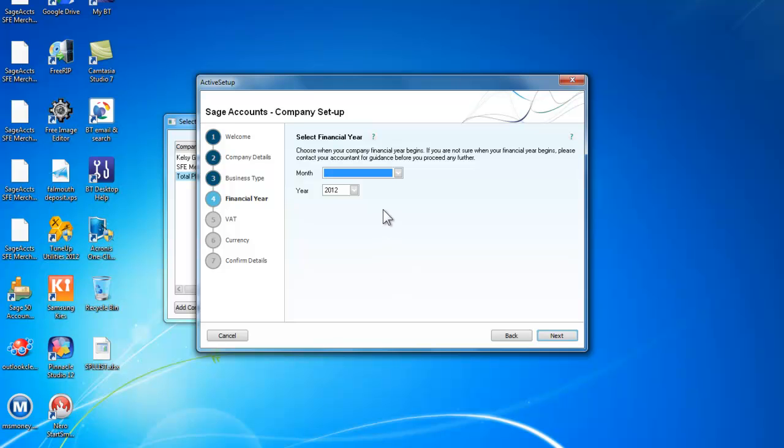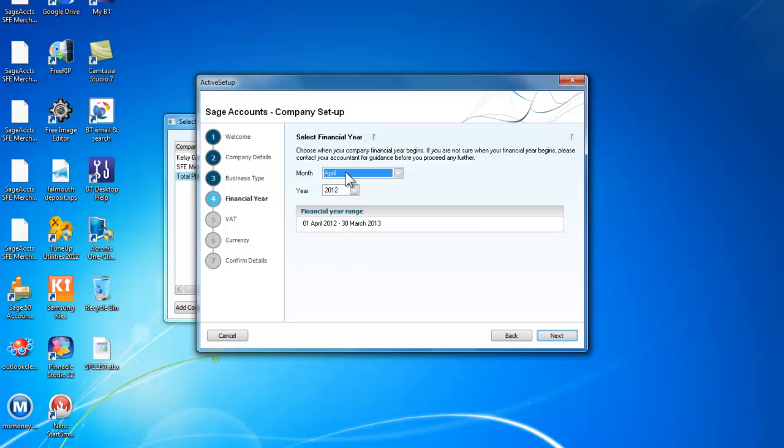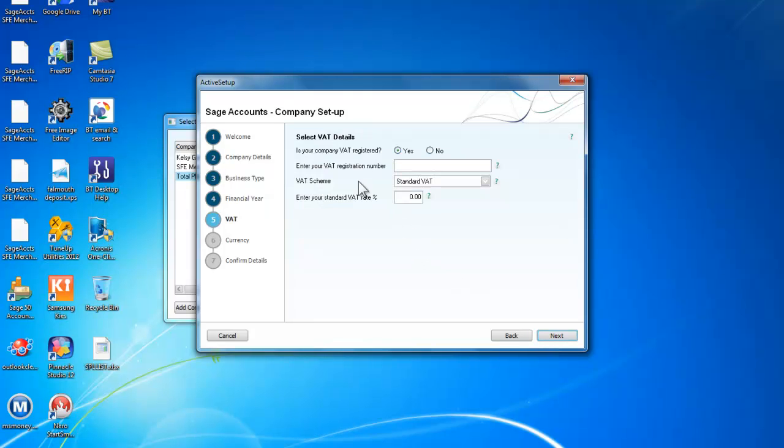We are asked when we start the financial year. We will do a typical year. We will start in April and we will leave it at 2012. So that is the start of our financial year.